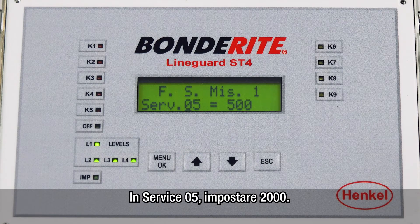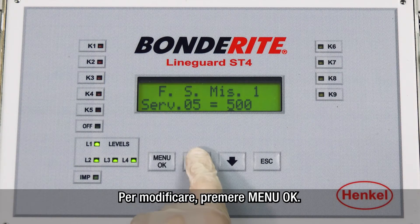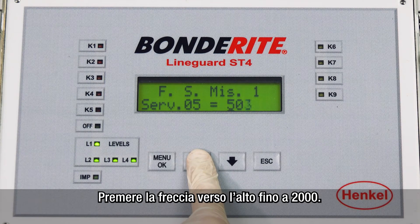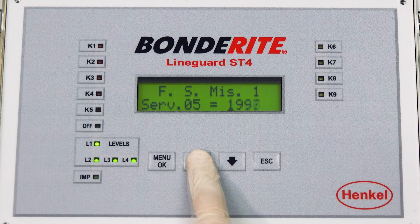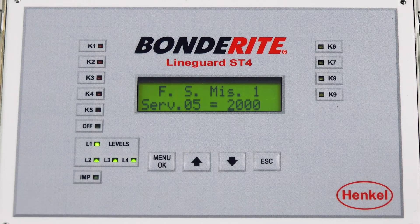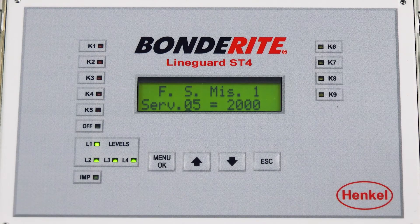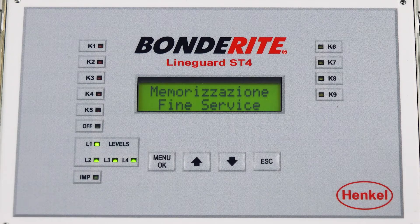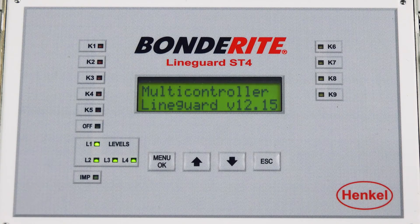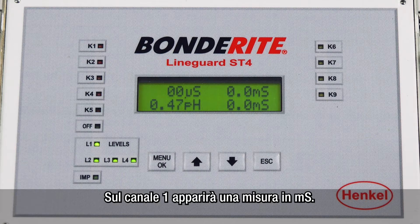Set two thousand in service five. Press menu OK to modify. Press the up arrow until two thousand. Press menu OK to confirm. Press ESC to exit. On channel one, a measurement in mS will now appear.